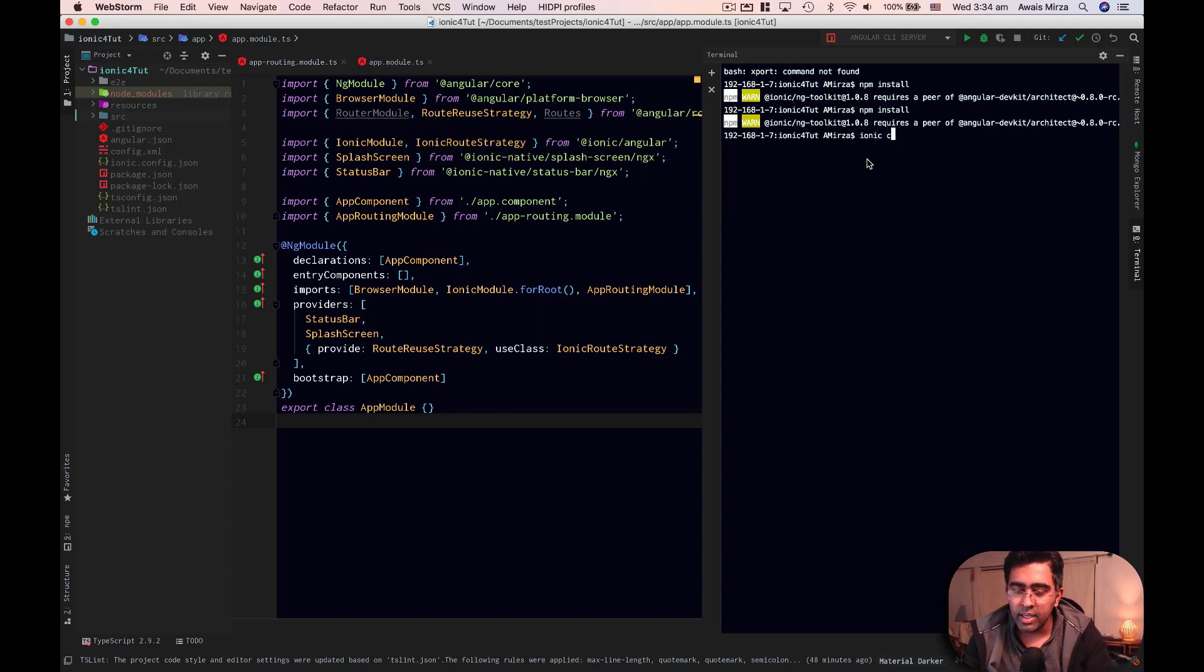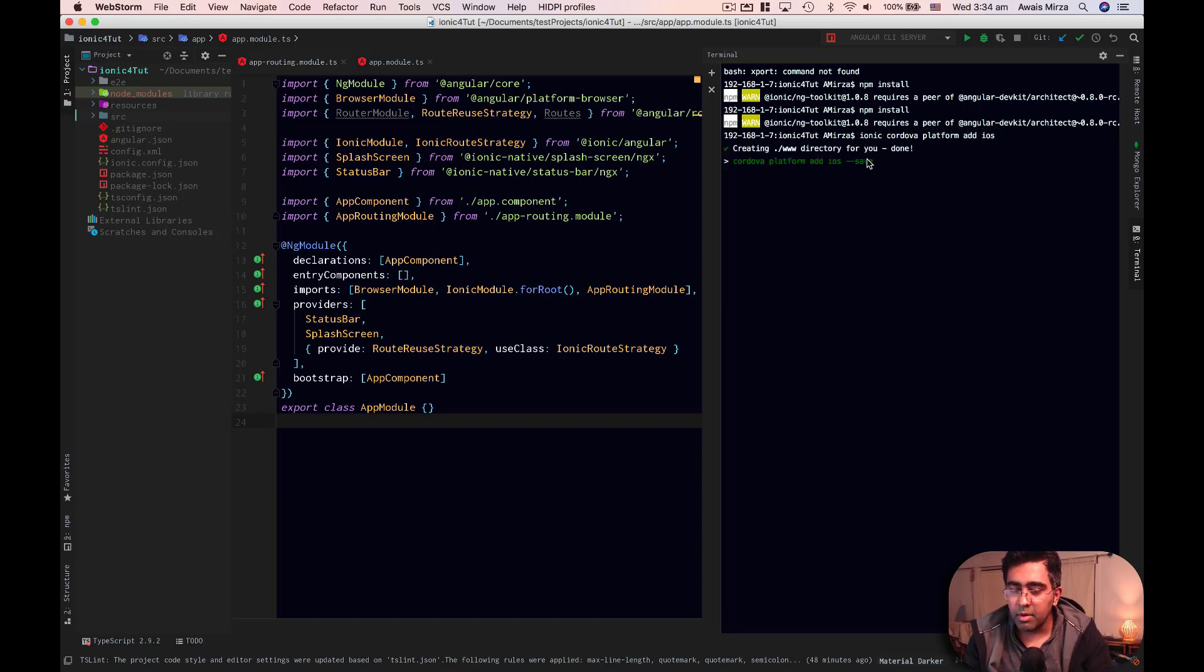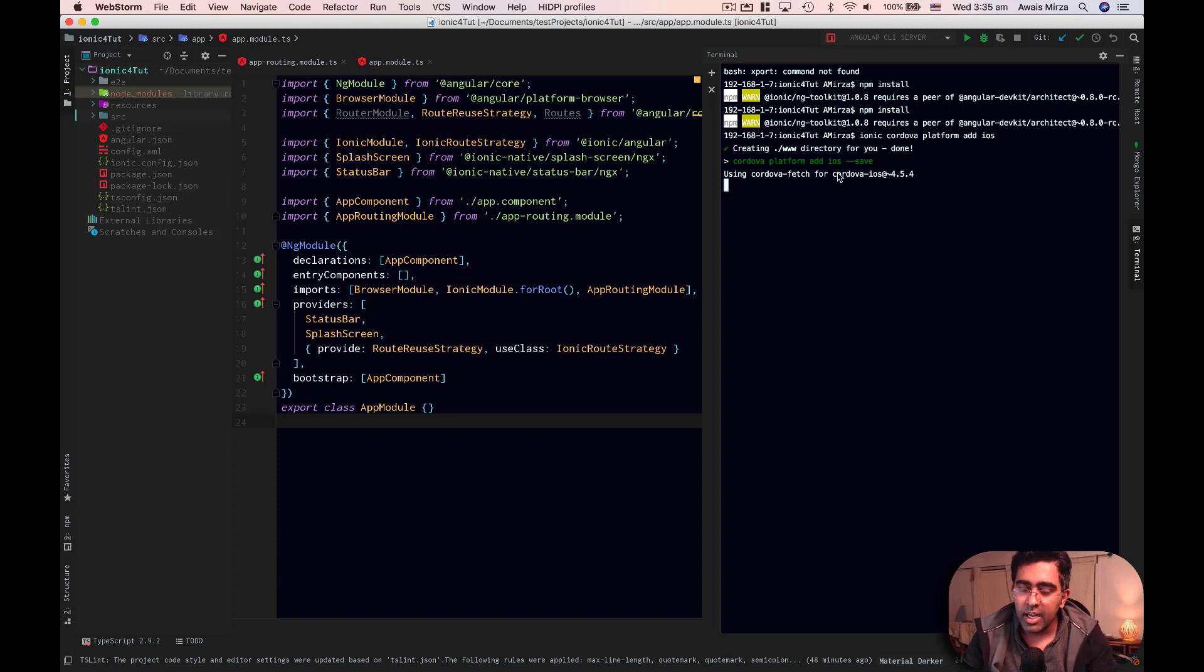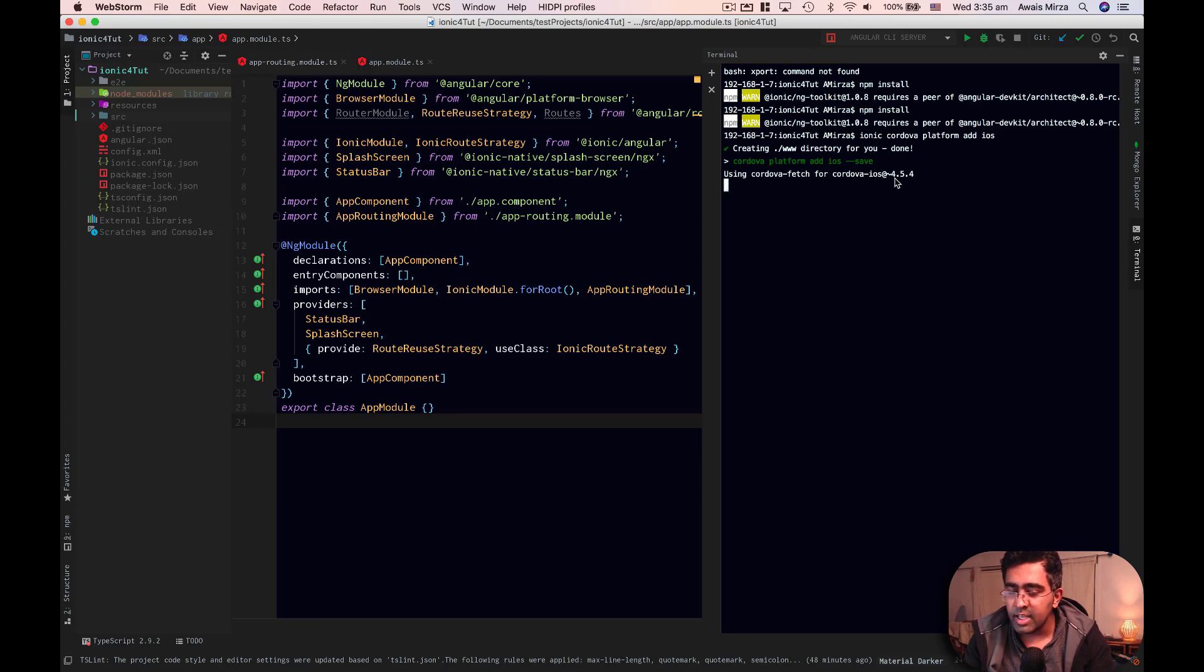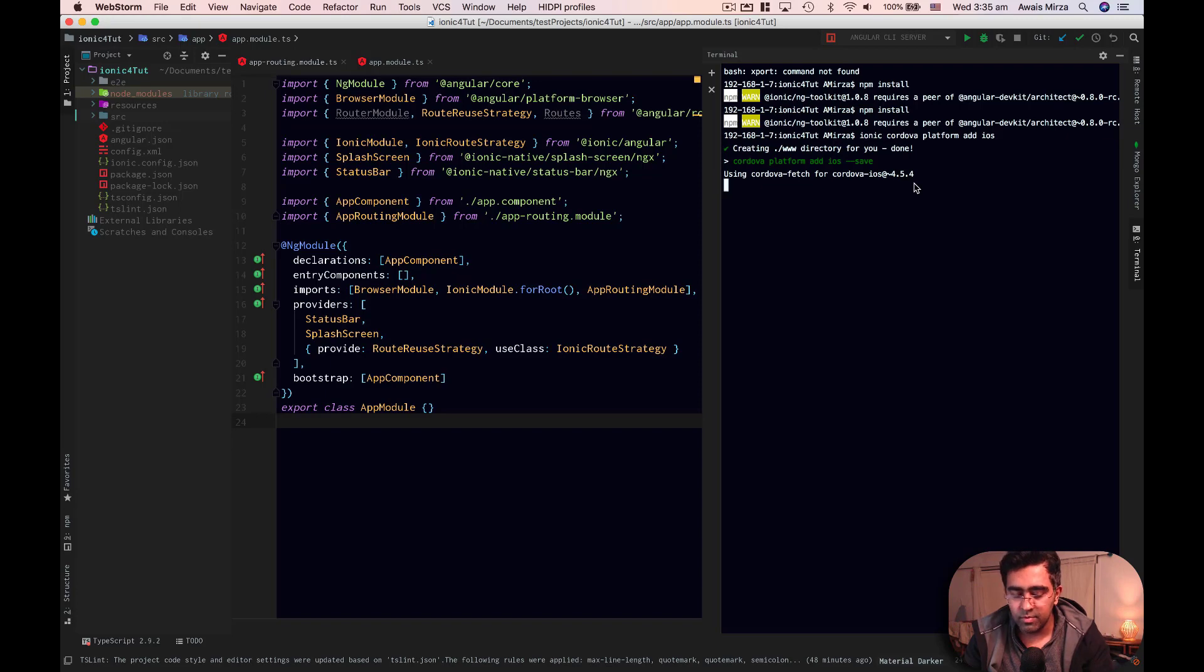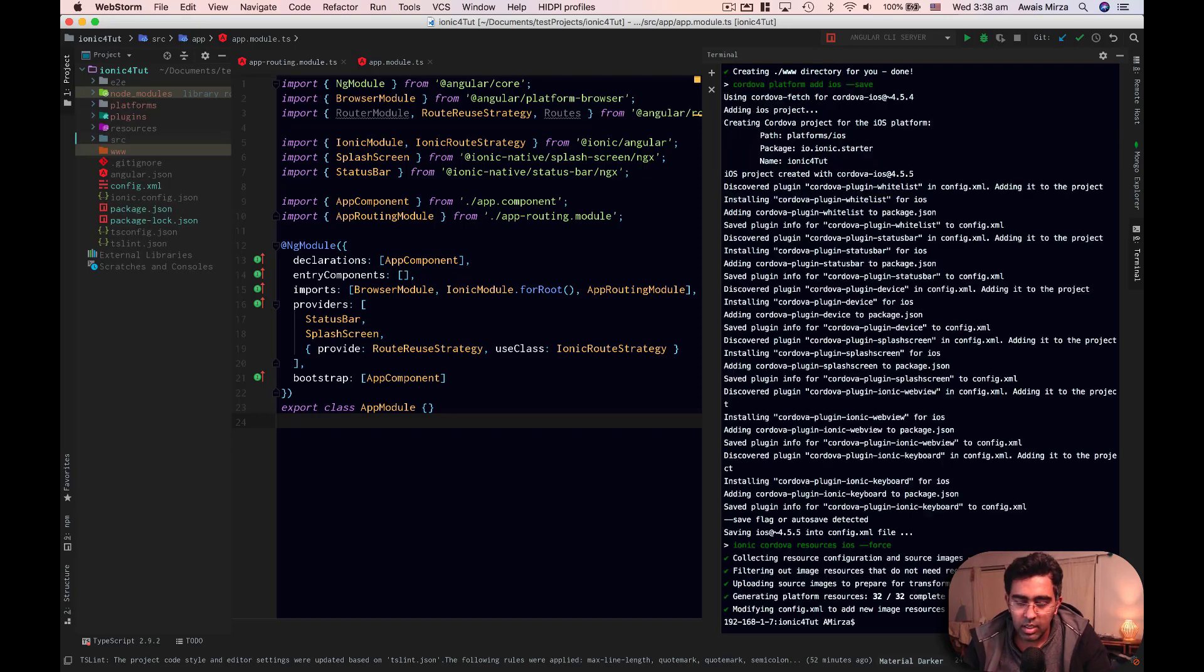Ionic Cordova platform add iOS. I'm going to press enter. Now it's adding iOS to our project using Cordova fetch for Cordova iOS version 4.5.0.